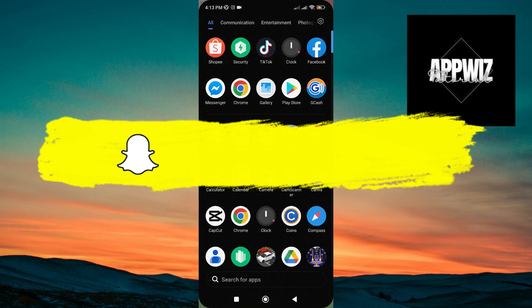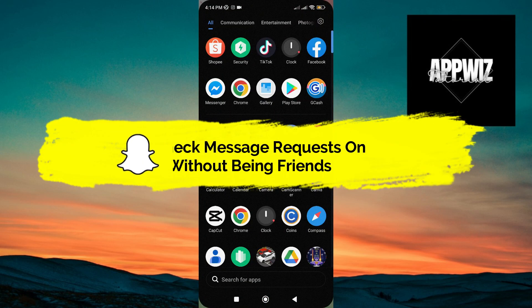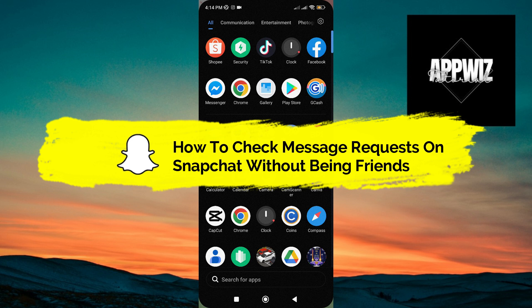Hello guys, welcome to our channel. In today's video, I'm gonna show you how to check message requests on Snapchat without being friends.